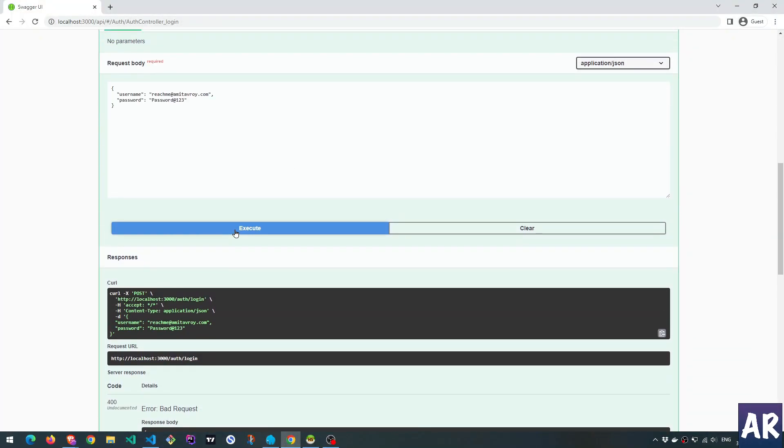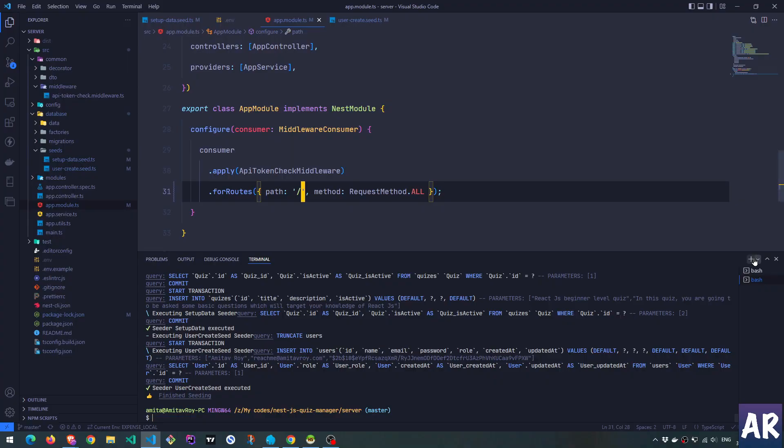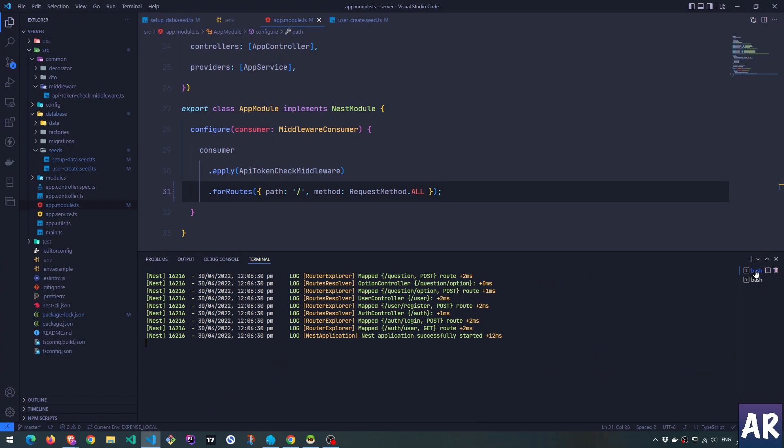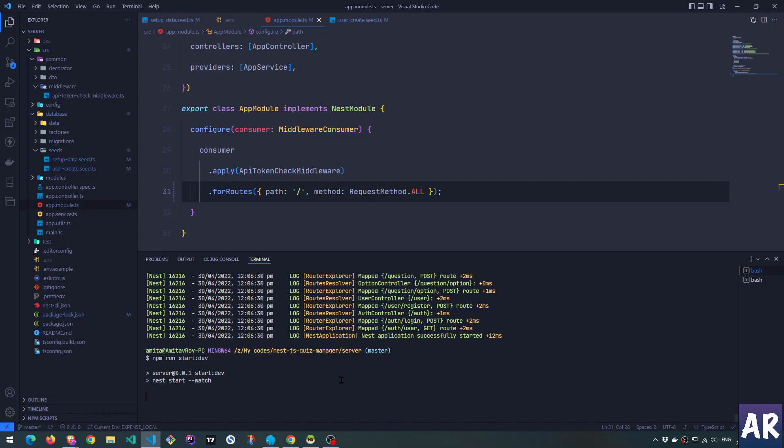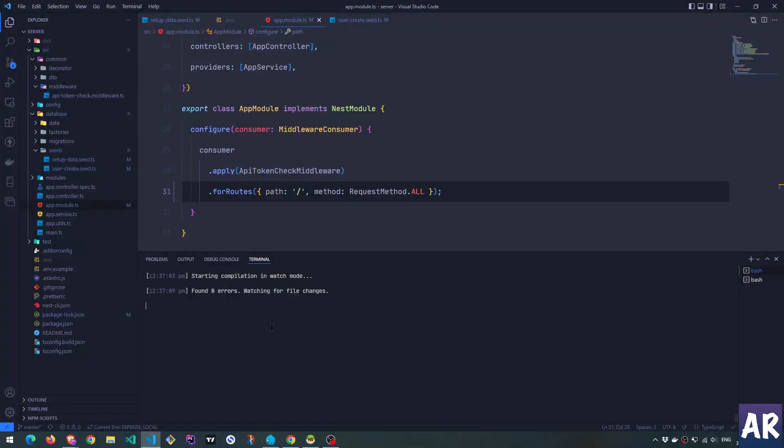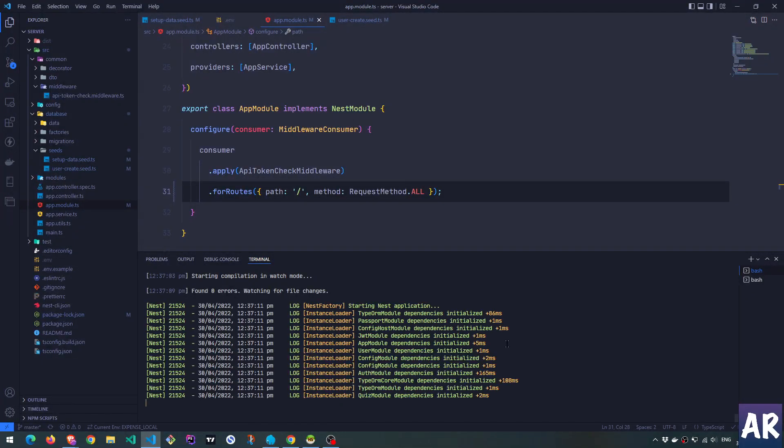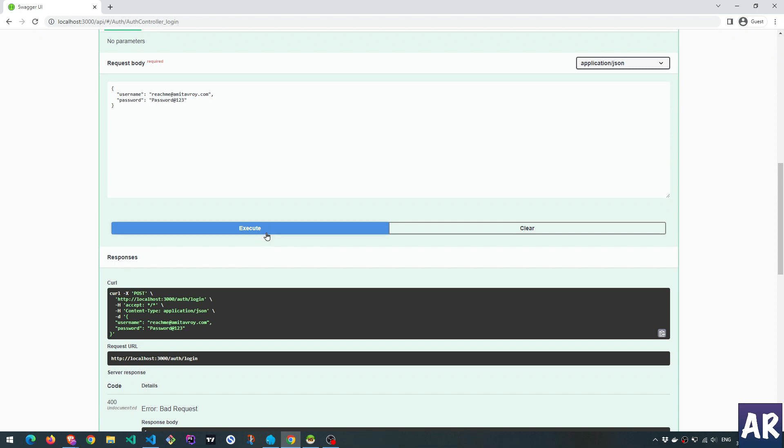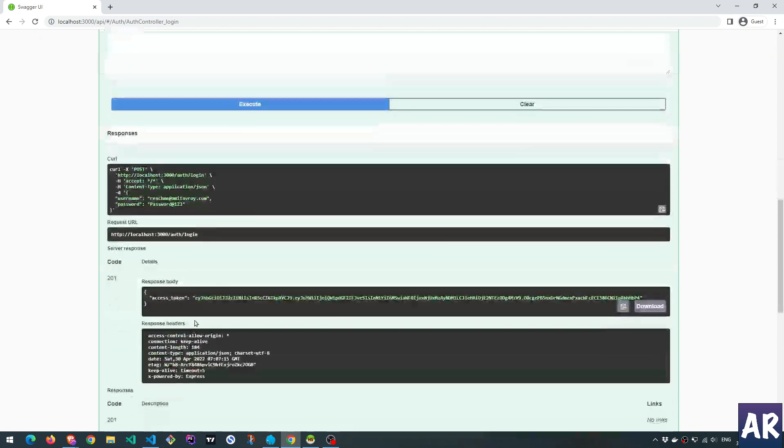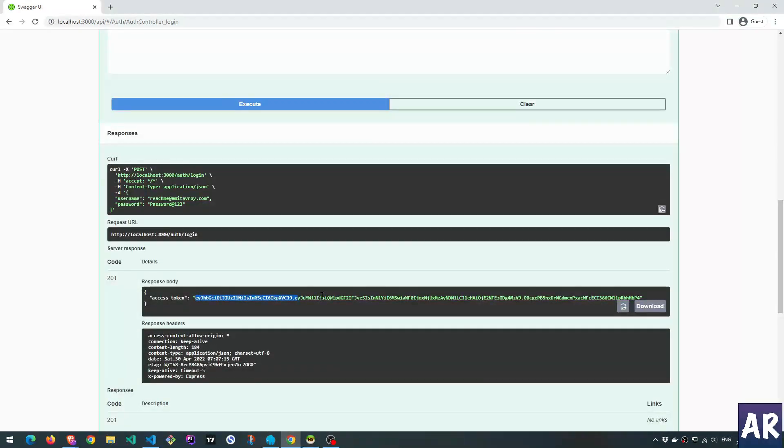Oh, I know why. I did a start and not dev. So the new changes will not reflect in the code. The Swagger API which I was running, right? It was not watching for the changes. Right now I have done that. And now I will get the token.